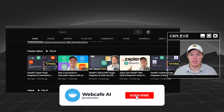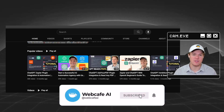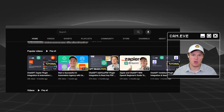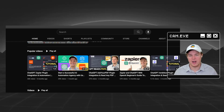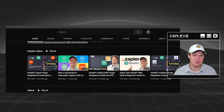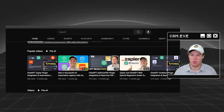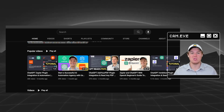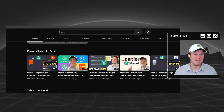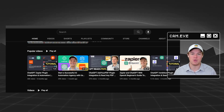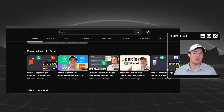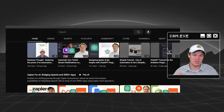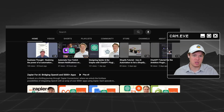Welcome back to Web Cafe AI, where we do daily videos on artificial intelligence for your personal and business life. In today's video, we're going to do quite a special one. This is going to be a really, really cool one.